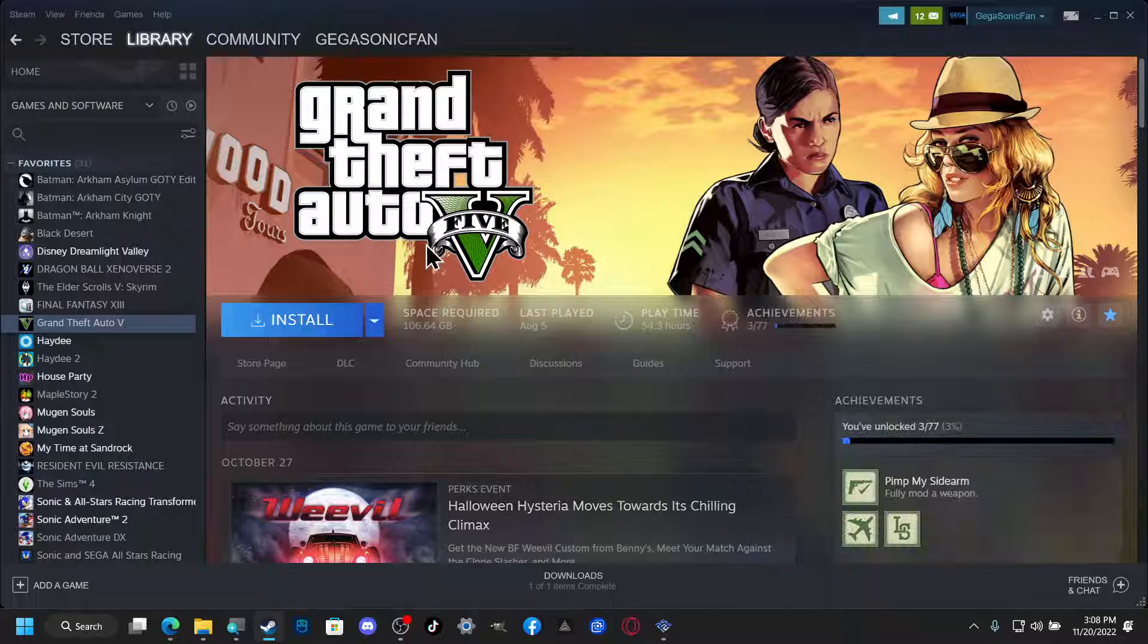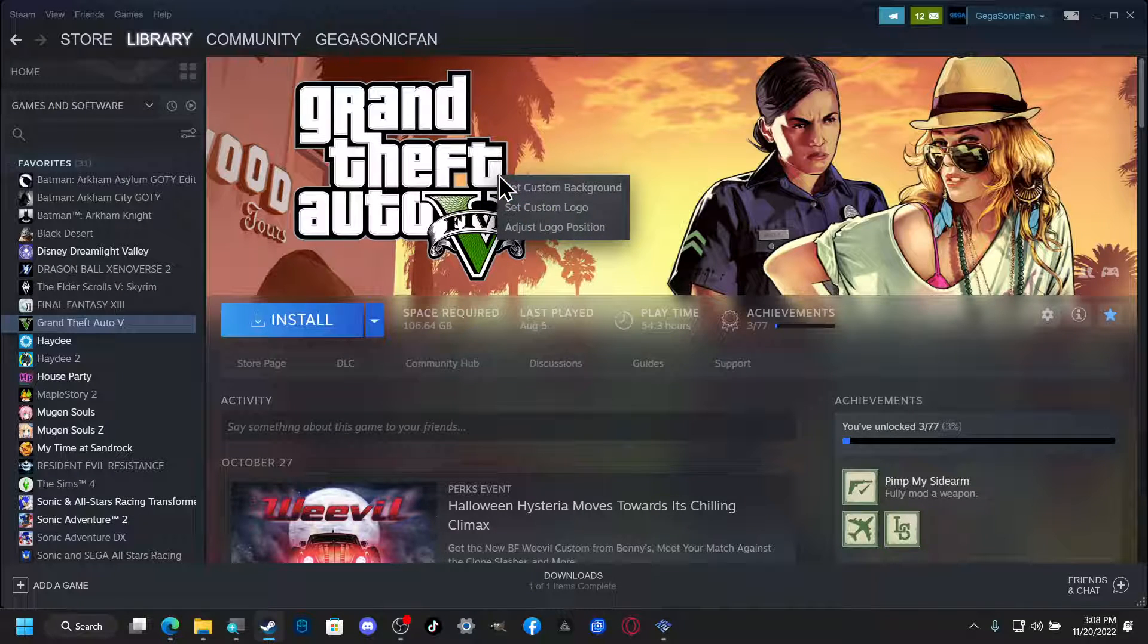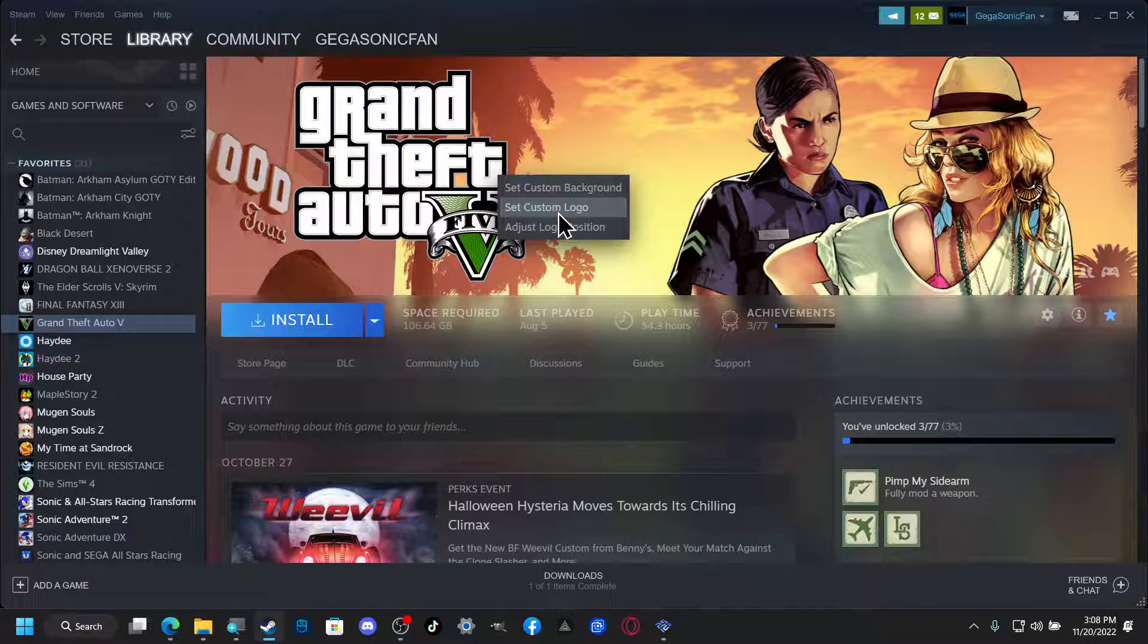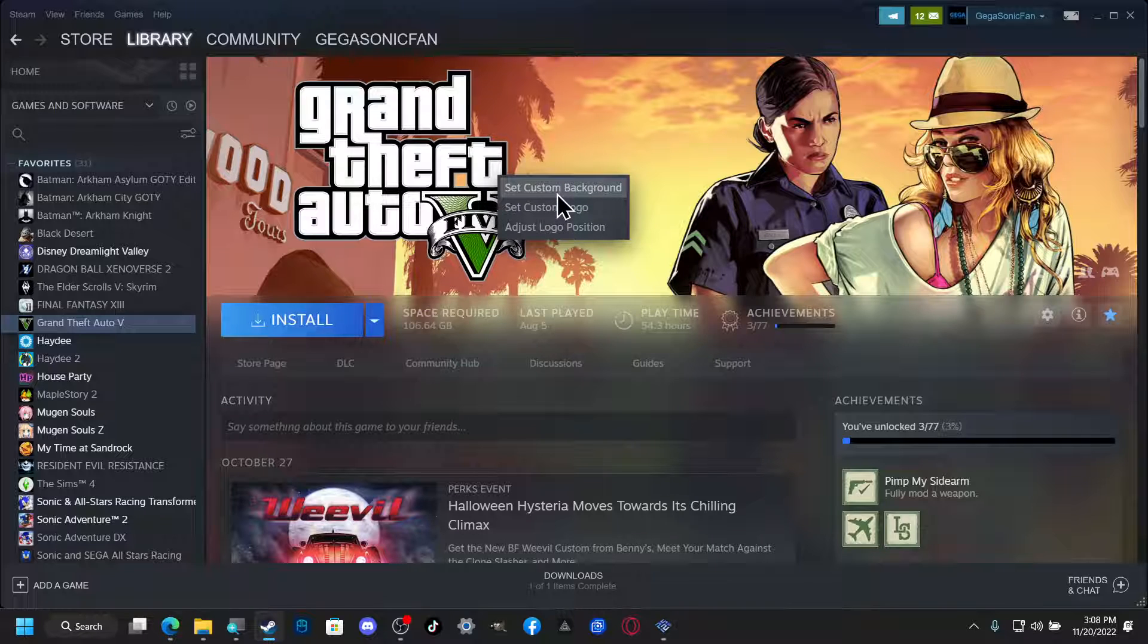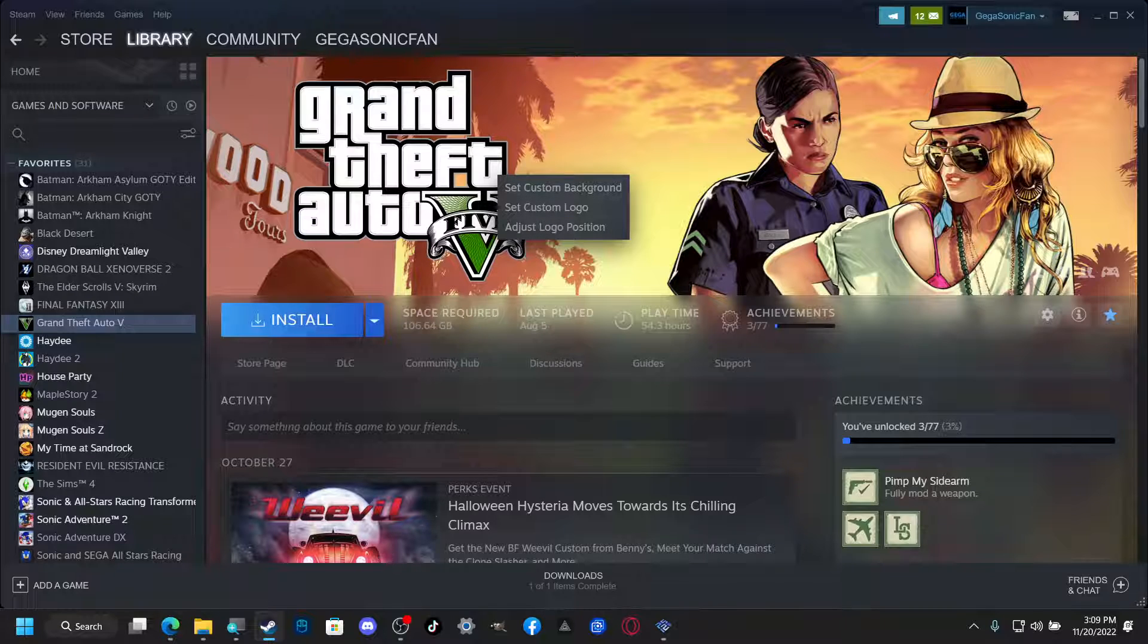And you know what, we'll go a step farther and we'll do set custom background as well. So we're going to go back to the website.